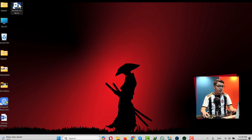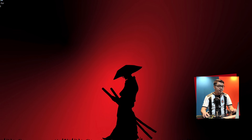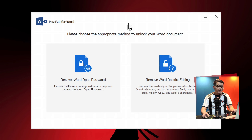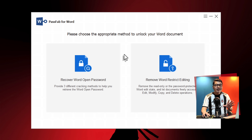So just click on free trial and install it into your computer. After the installation, open it up. Once opened, this is the interface.